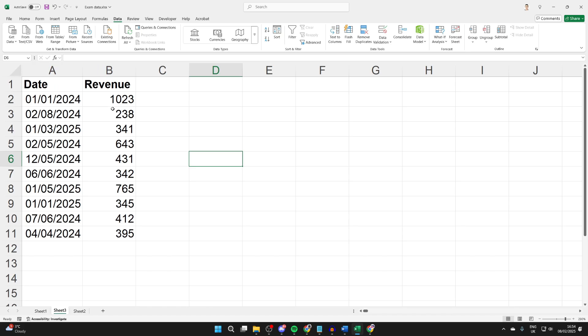What I want to do is sort this by chronological order, so the oldest date is at the top and the newest is at the bottom. At the moment, it's just random.